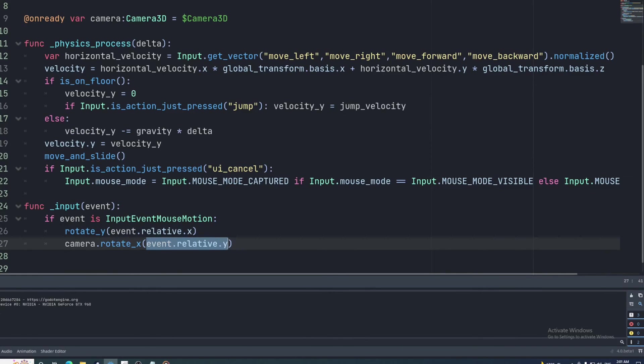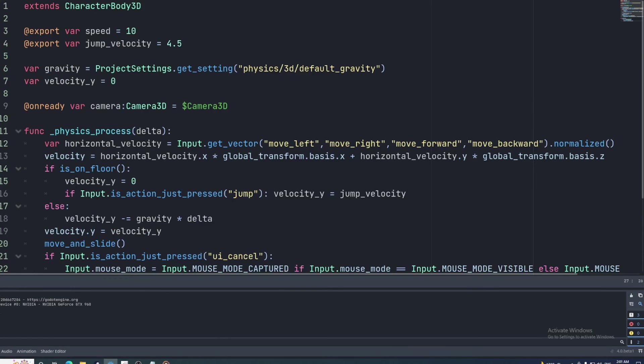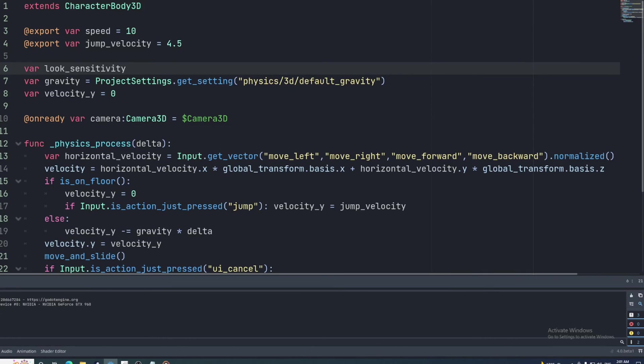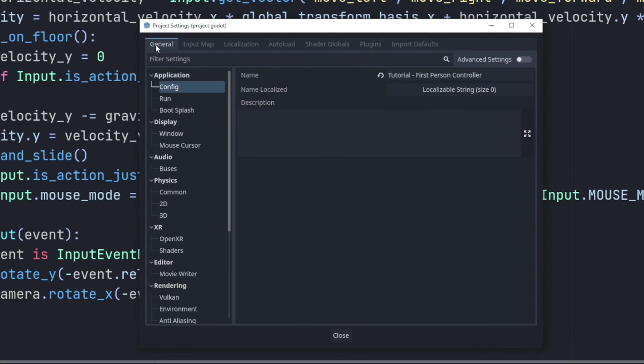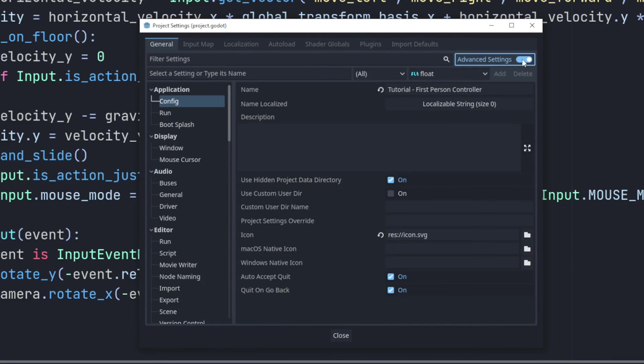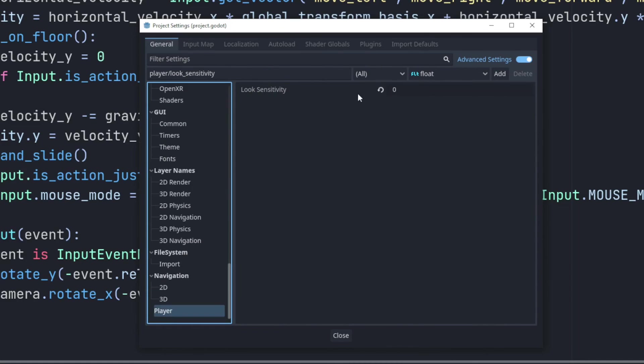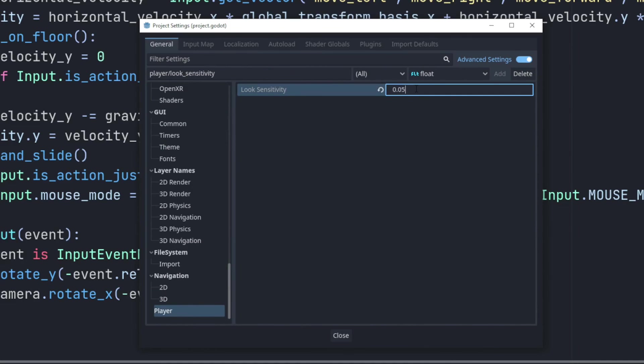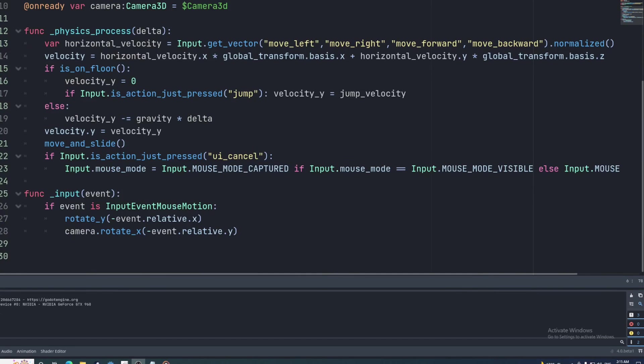Now we need to create a variable to control the sensitivity here since it will be way too high to start. I'm going to call it look sensitivity and set it to 0.05. I like to have the sensitivity as a global variable in the project settings, so open those up, turn on advanced, and then add player slash look sensitivity. And now we have a player section in the project settings containing this variable. We then retrieve this variable's value the same way we did with the gravity.